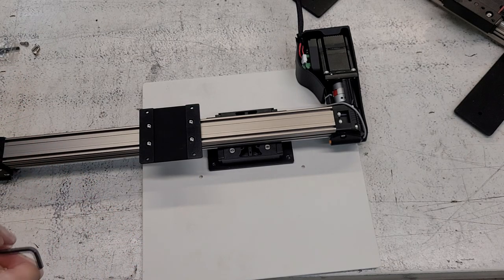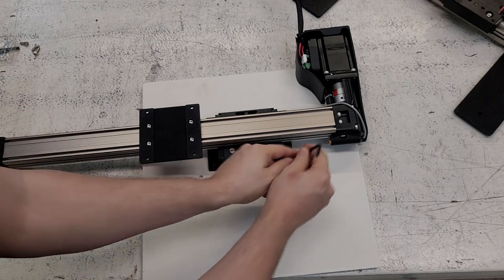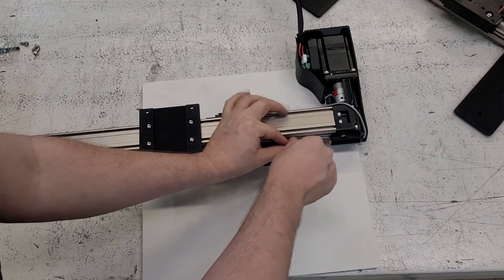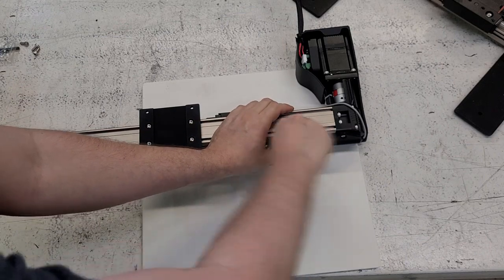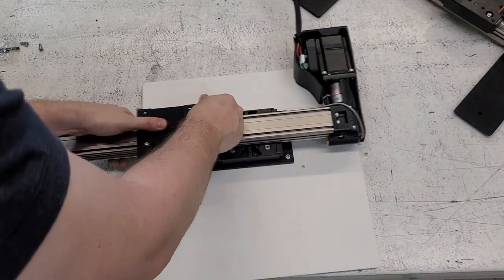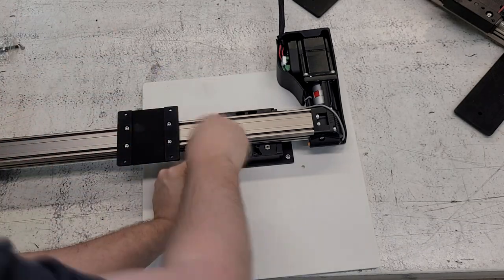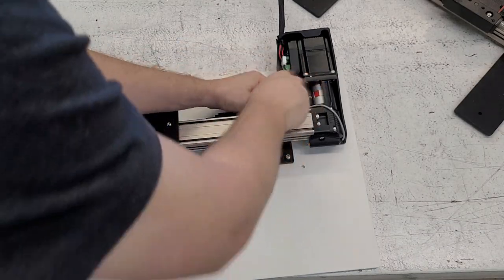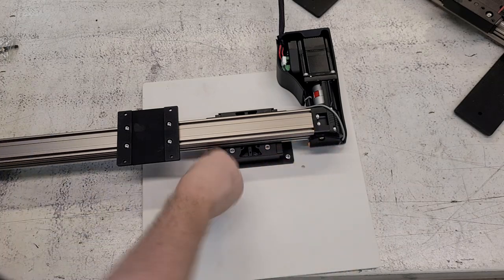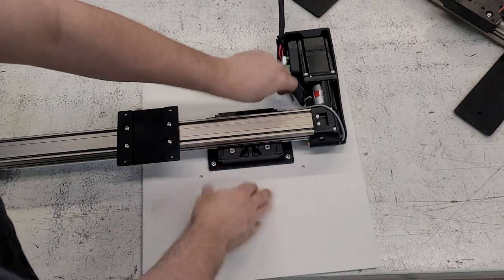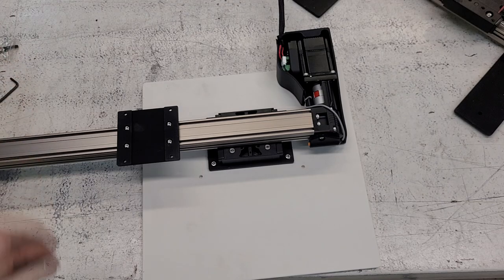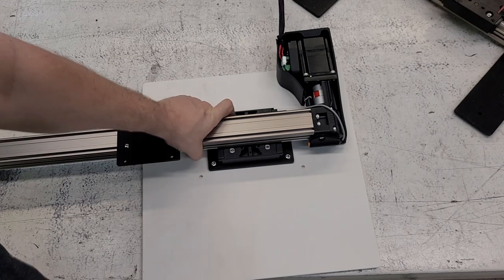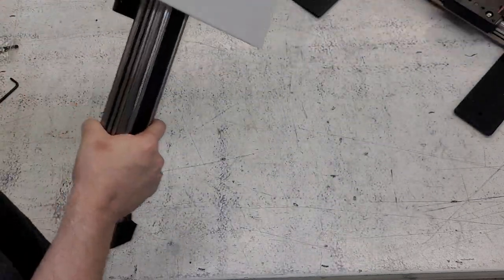And now we're going to be putting in the bat screws that were included. And then we can go ahead and take the wire rail and put it back onto the printer.